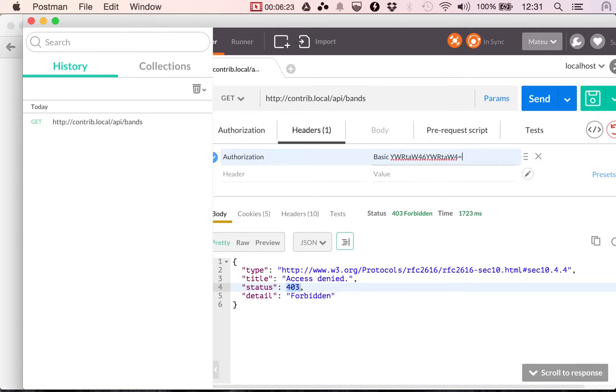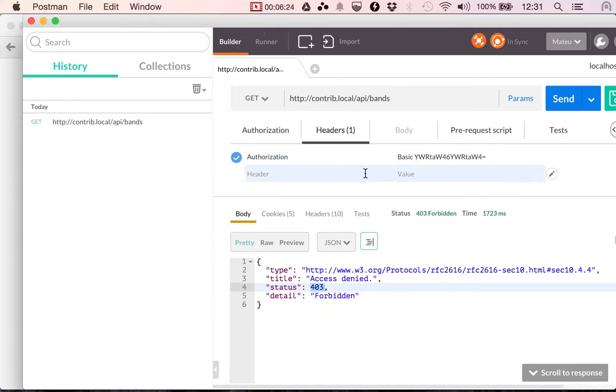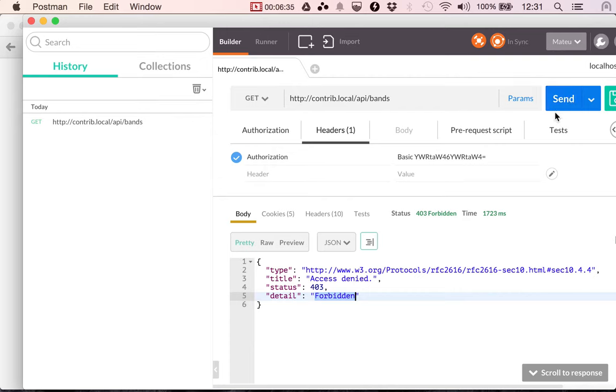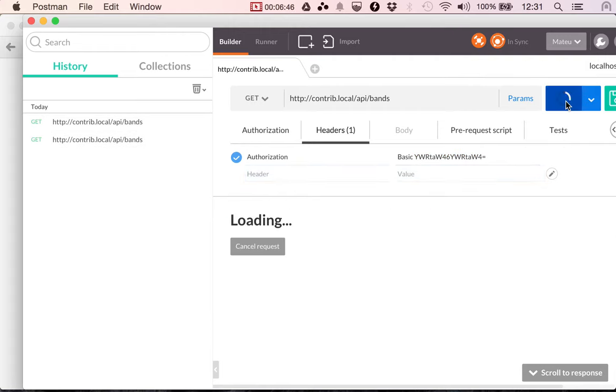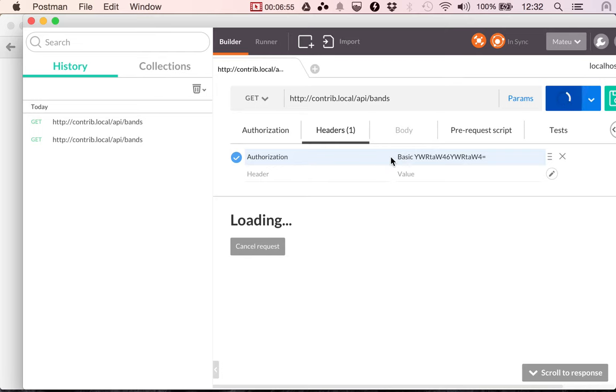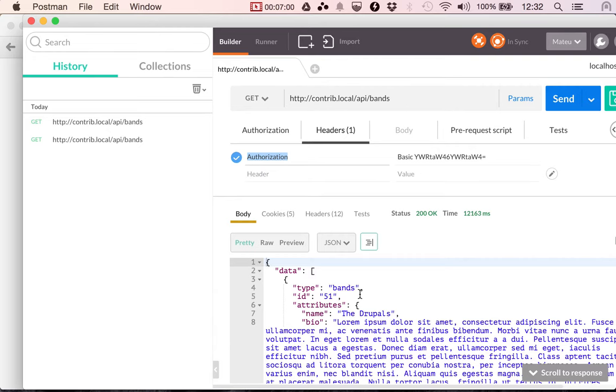And I'm going to paste this here, basic space and this. So if I do this and everything goes well, instead of getting the forbidden, I'm going to get the contents of the band because my request is going to be authenticated as the admin user because of the username and password that are contained into this string. So if I hit send, it's going to go back to RESTful using the authorization header and it's going to return with the contents of the endpoint.